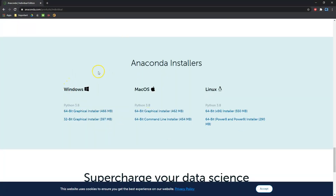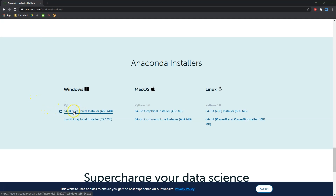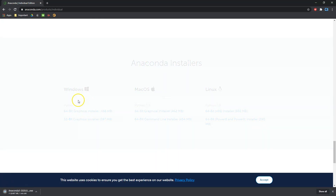It'll take us to the bottom of the page. You can choose your operating system here — any of these will work with Anaconda. That's one of the distinct advantages it has over other IDEs: it works with literally everything. I'm running Windows, so I'm going to go ahead and get this installed here. Choose the appropriate version for yourself.